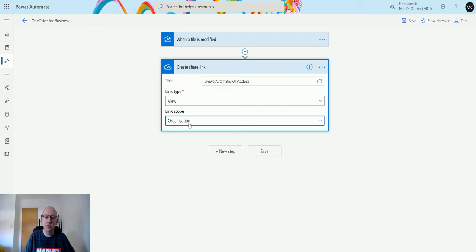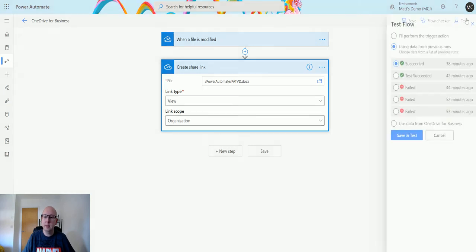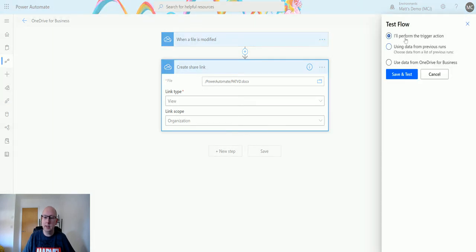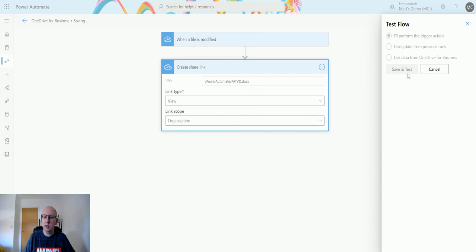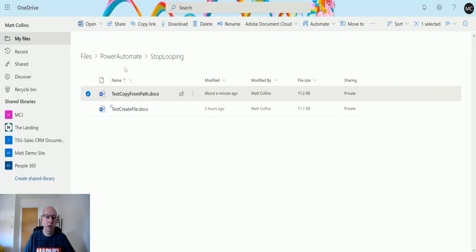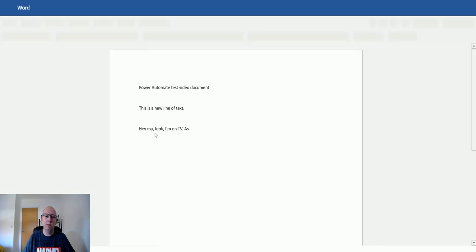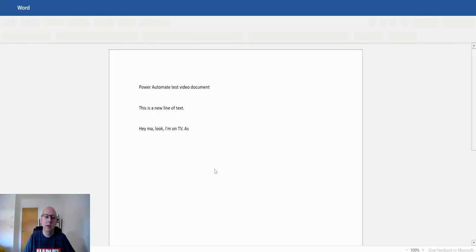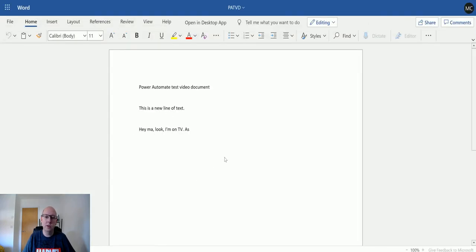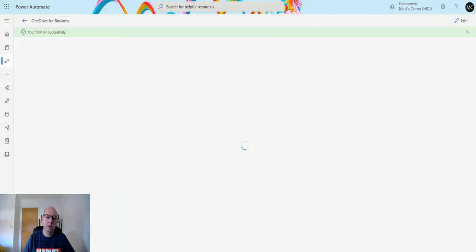We can test this out. We click on test and perform a trigger action. I'll go back and open up this file - it doesn't really matter what file I'm using. As I open this up, it will save and trigger the flow because that's what OneDrive does.